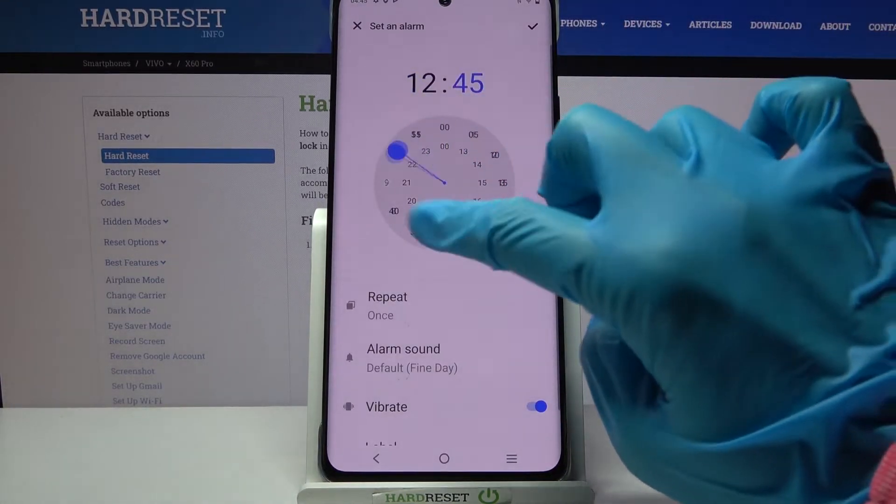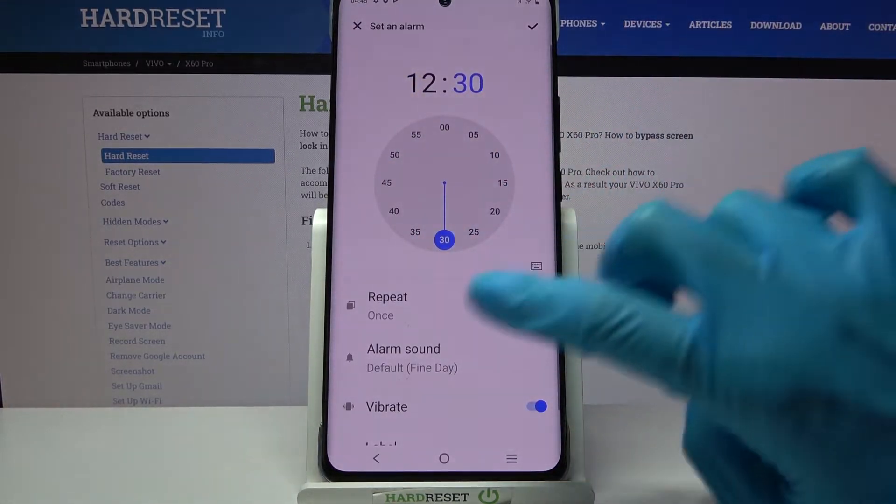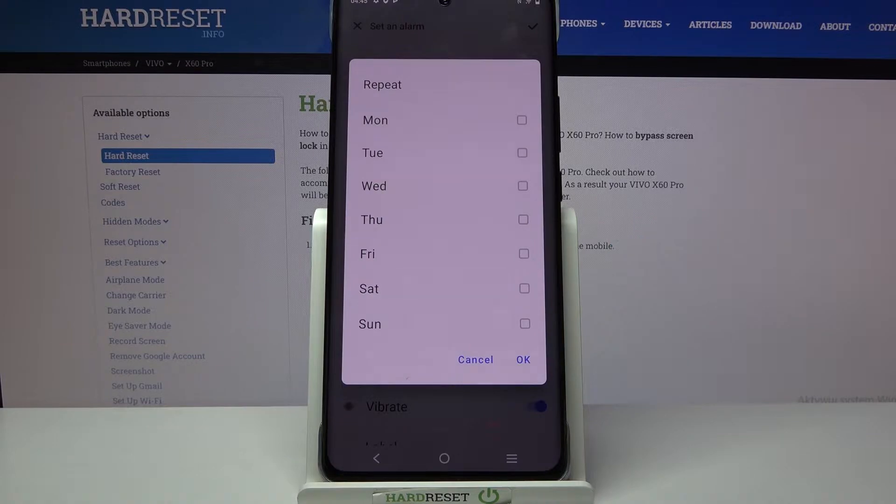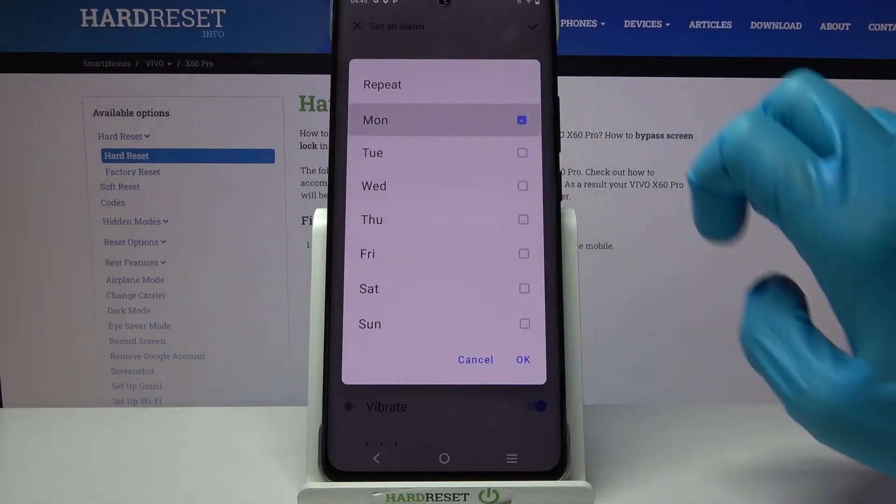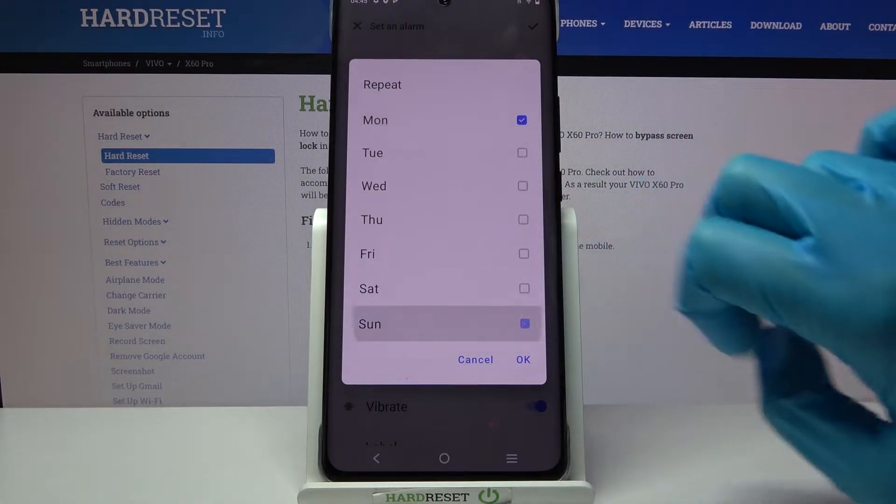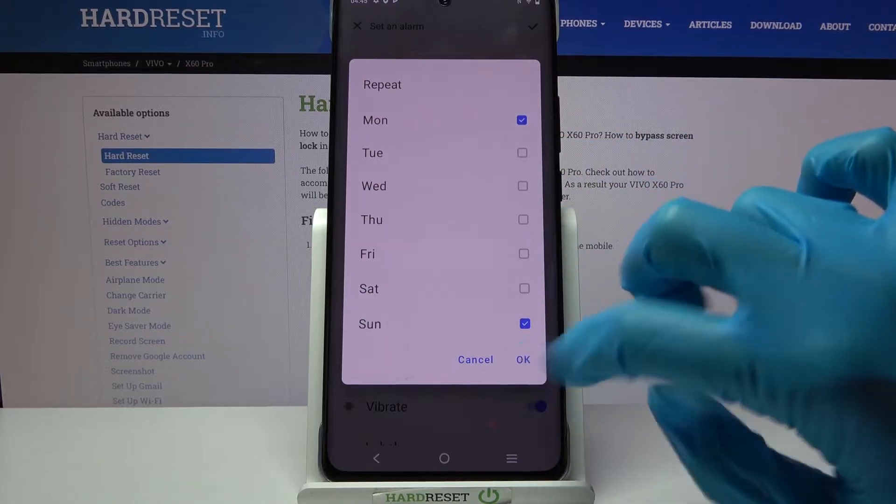Then set up an hour and when you're done choose repeat. Over here you can select days of the week by tapping on the chosen ones and clicking OK.